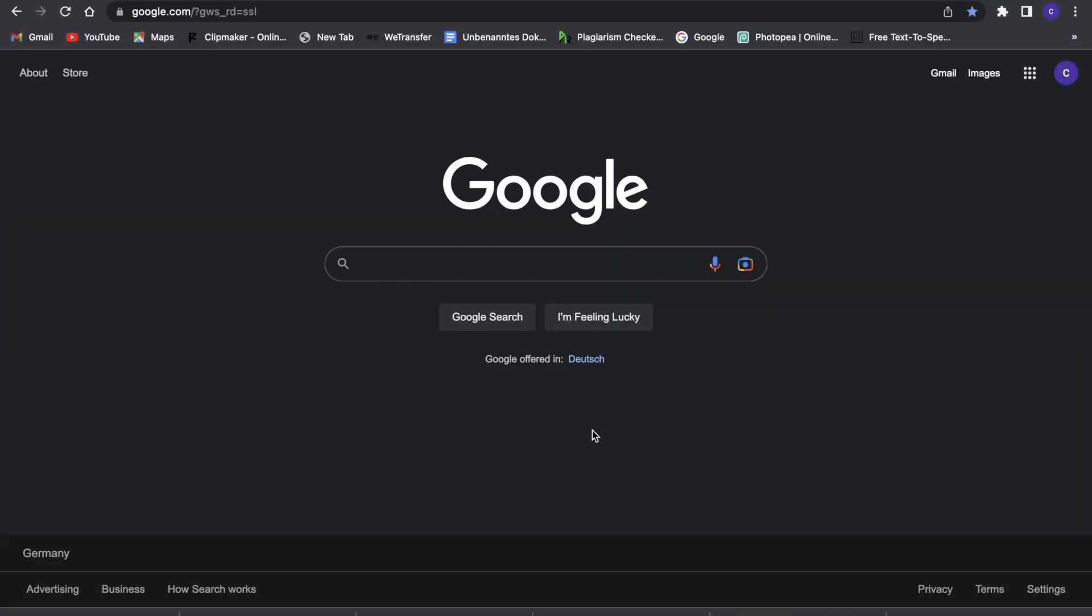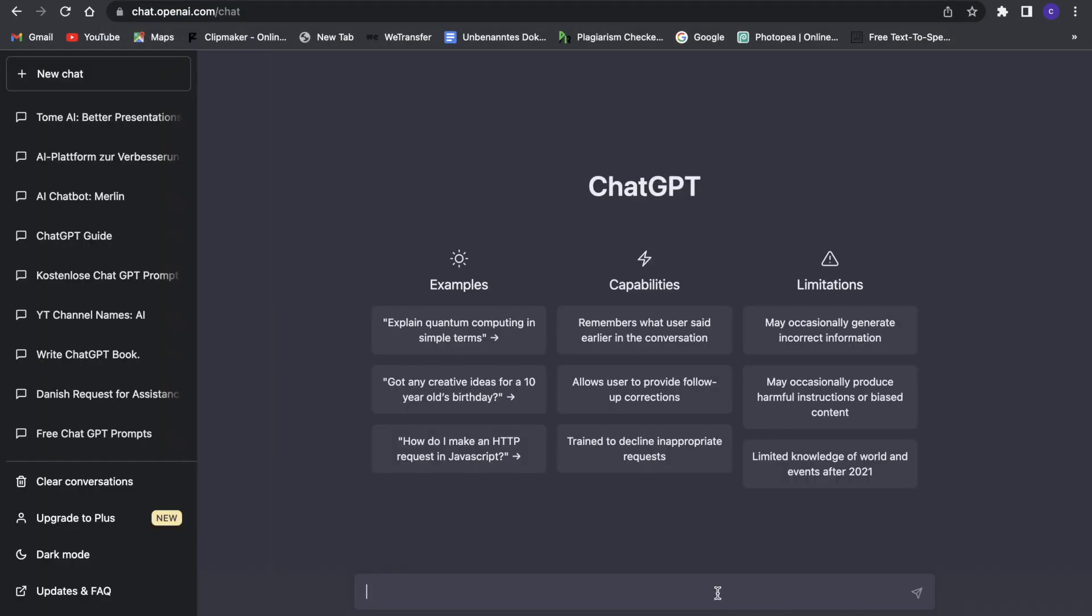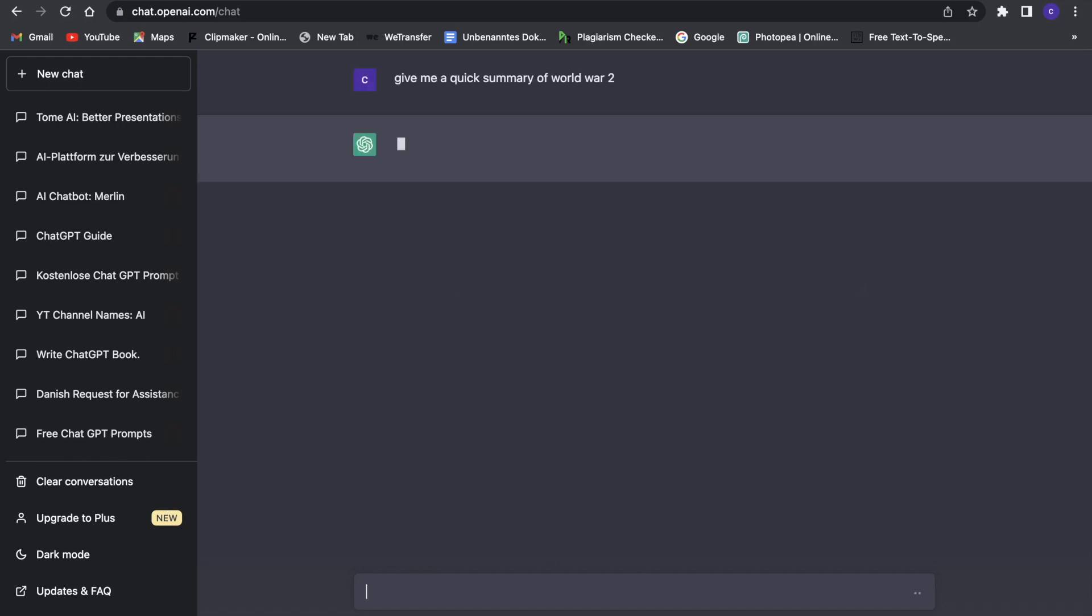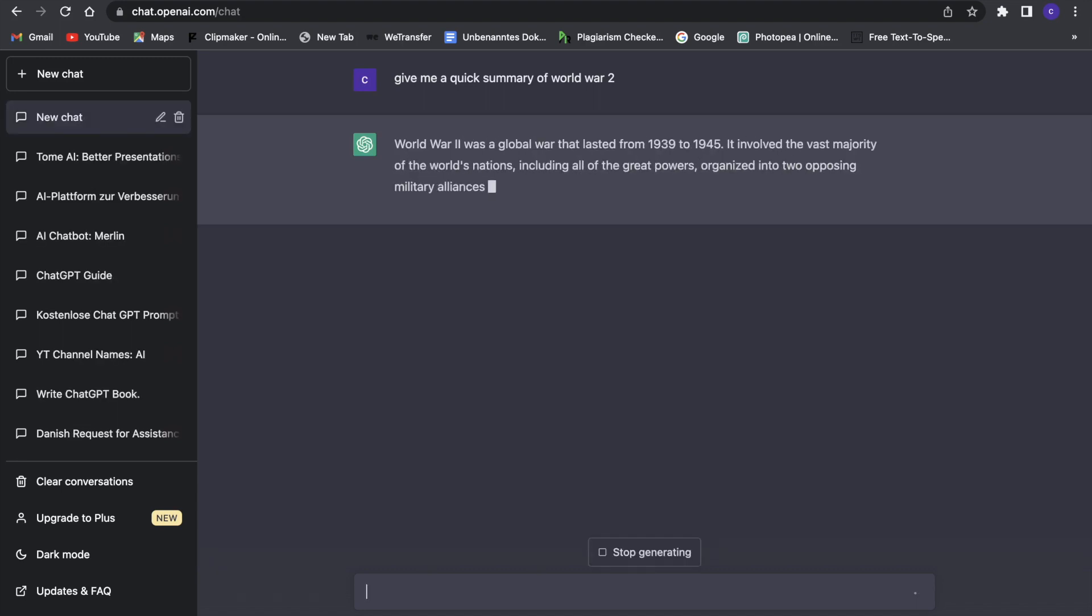Okay, so first what we want to do is go to ChatGPT. Now that we're in ChatGPT, we want to first come up with a prompt. For example, say 'give me a quick summary.' This is just a normal prompt. Now if we enter it, it will give a quick summary of World War 2 as we asked for.